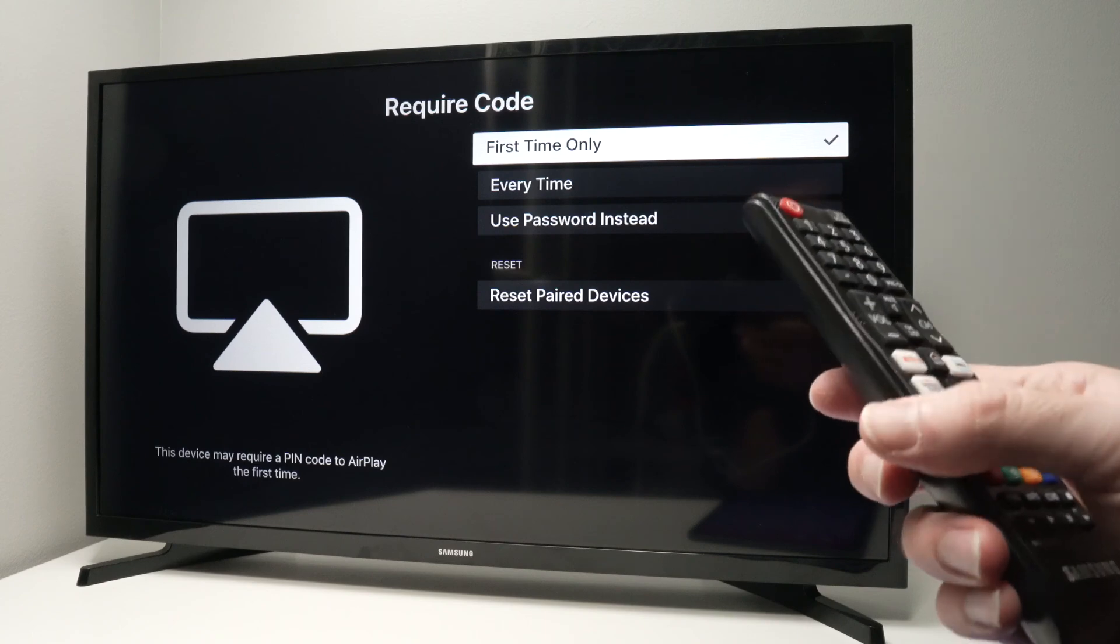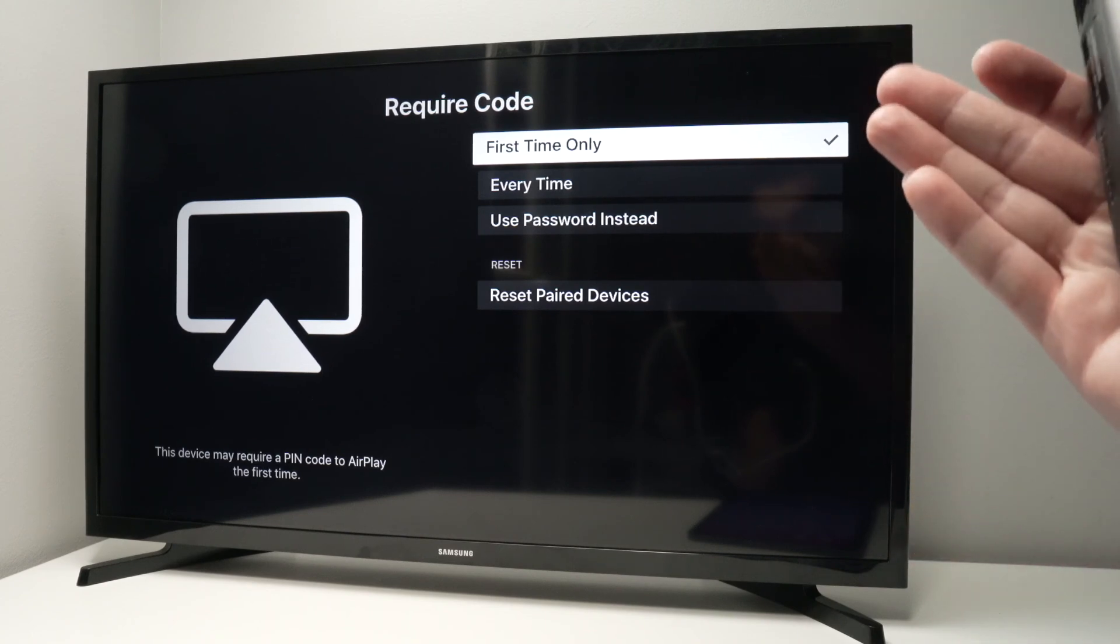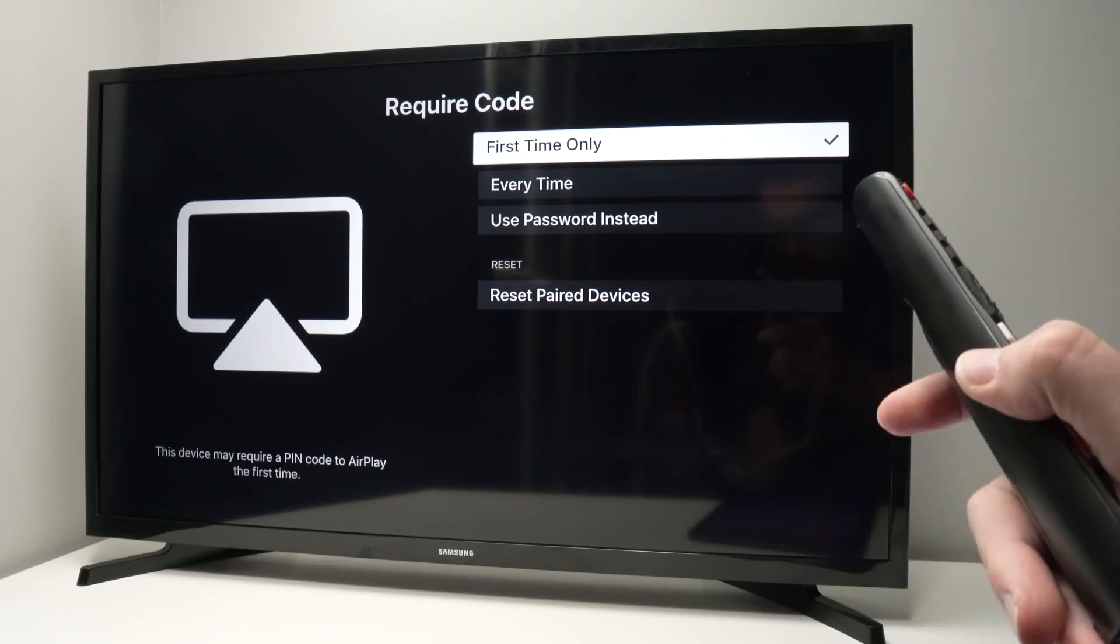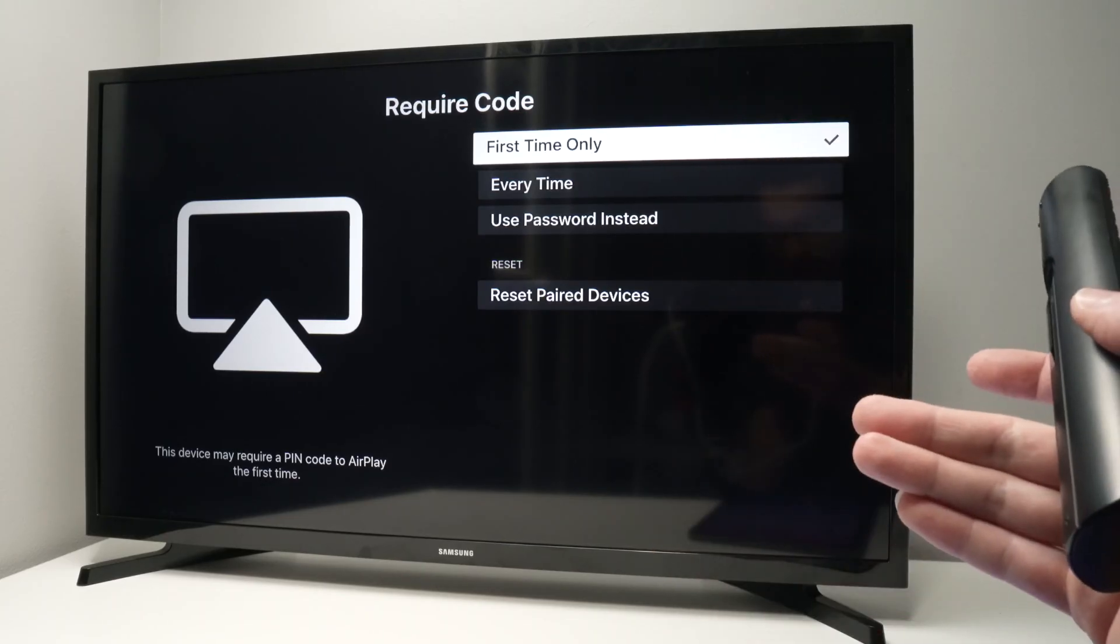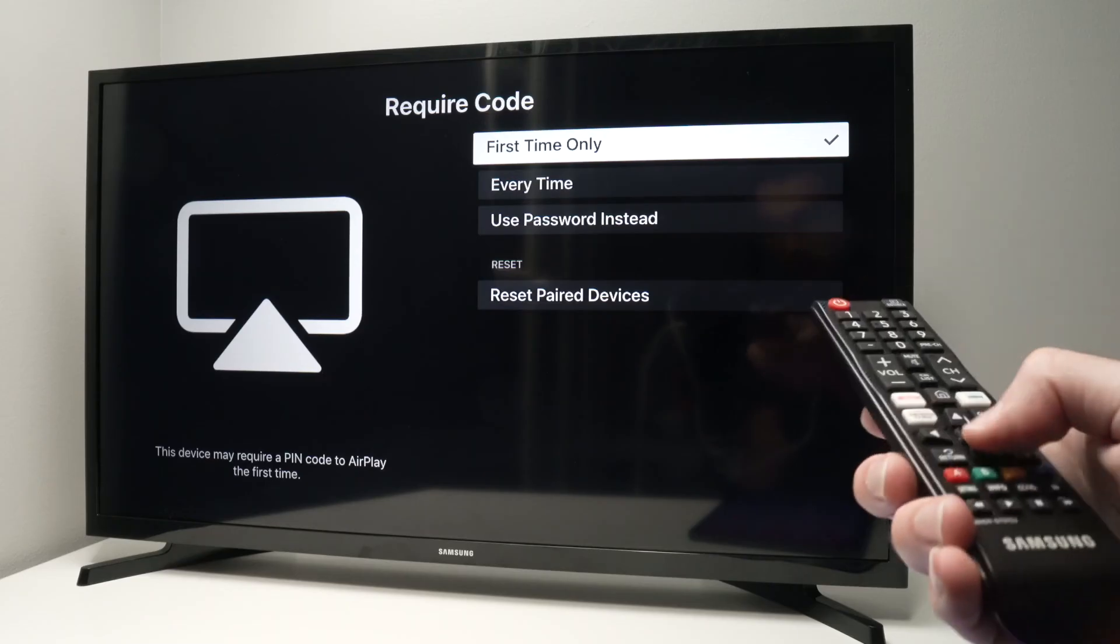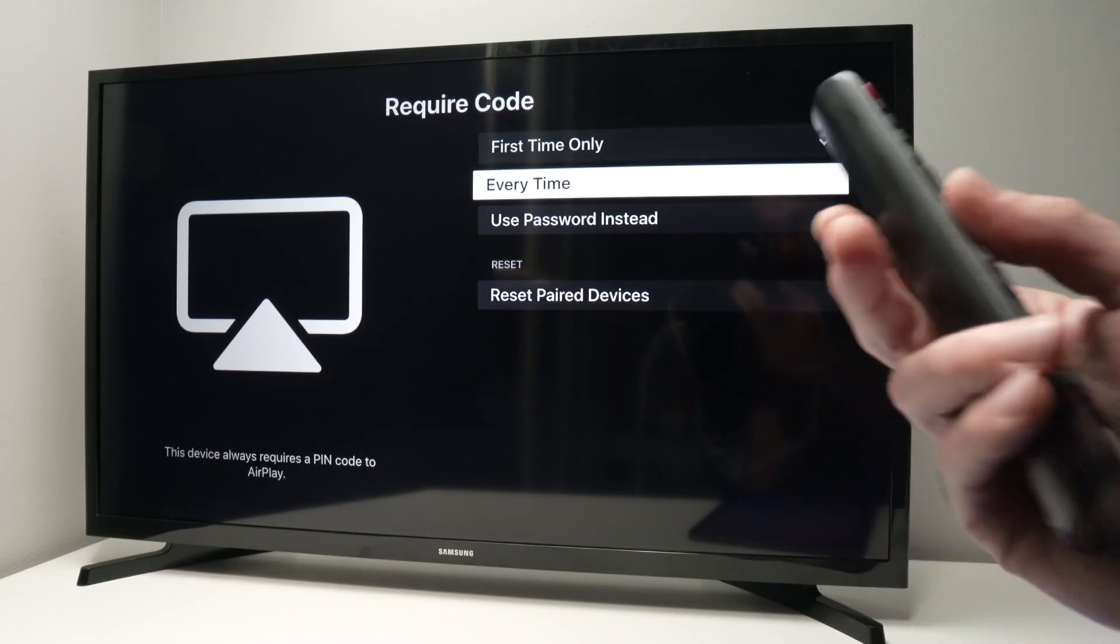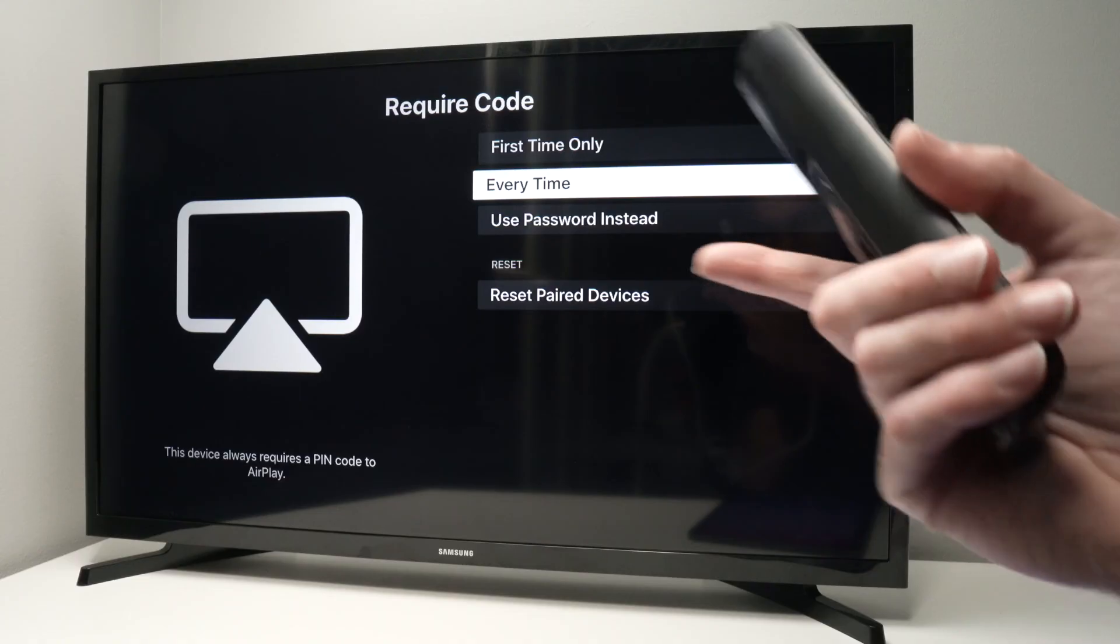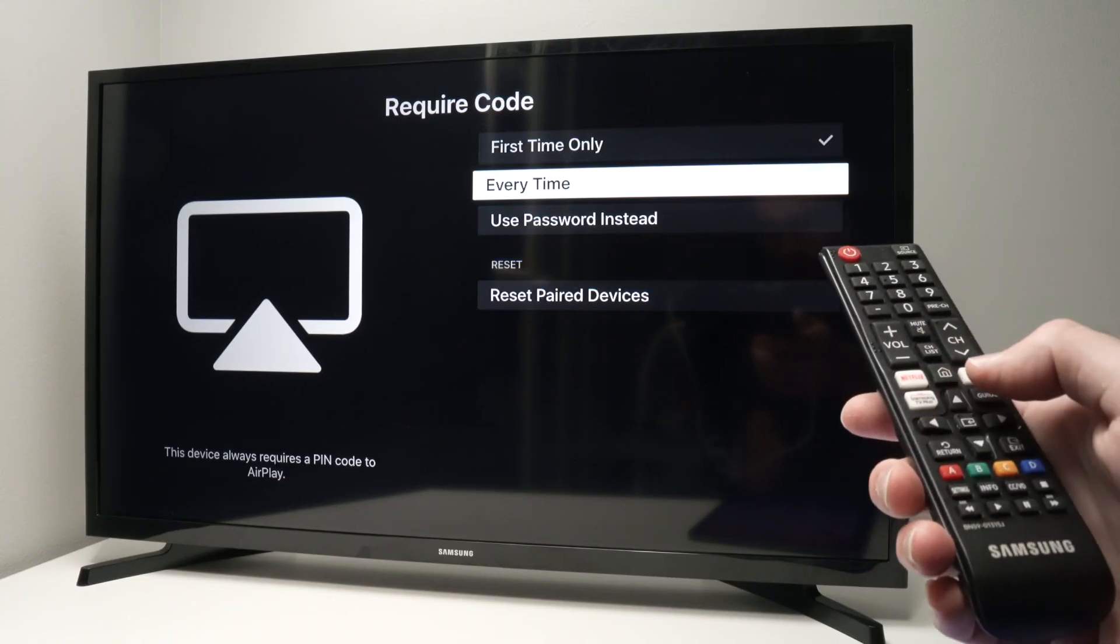If you'll be the only one using your TV, you can leave it to 'first time only.' This way the TV will automatically connect to your iPad without any password the next time you use this. If not, you can say 'every time' and you'll have to pair them manually every time with a passcode that will appear on the screen.